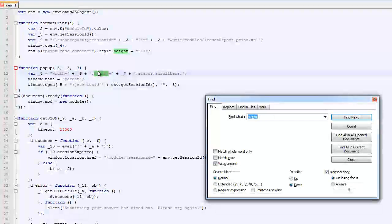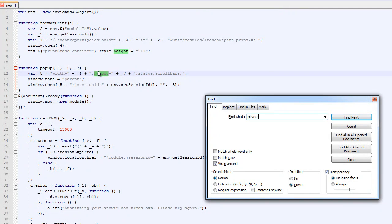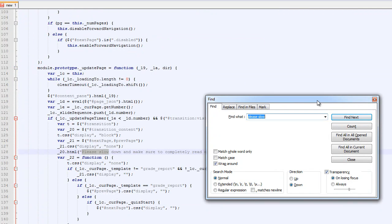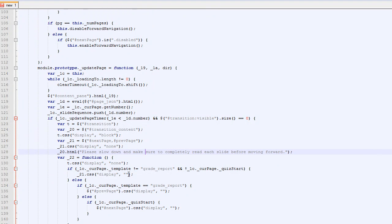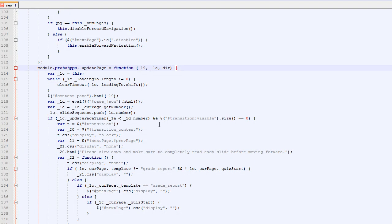Okay, and then I'm going to look for whatever makes me slow down. So I'm going to look for that please slow. Here it is. Please slow down. So whatever function that's in, I want to rewrite that function. So it looks like it starts right here. So it's this prototype dot update page thing.